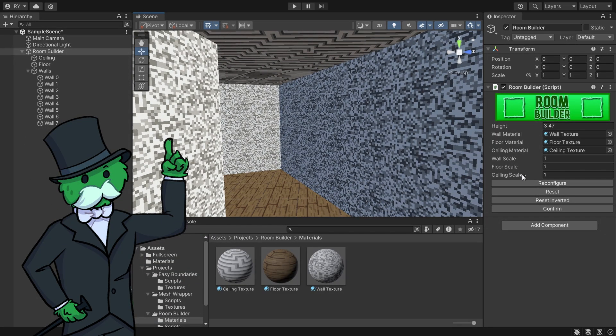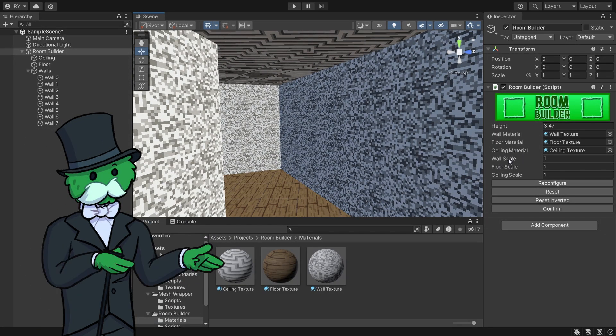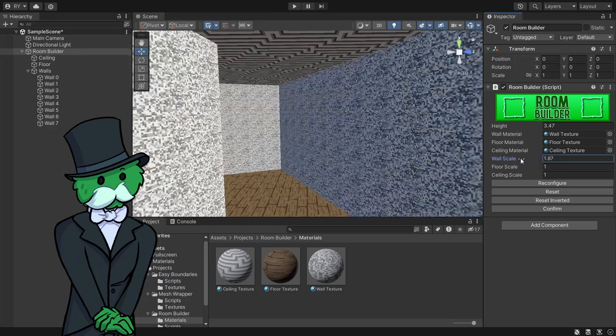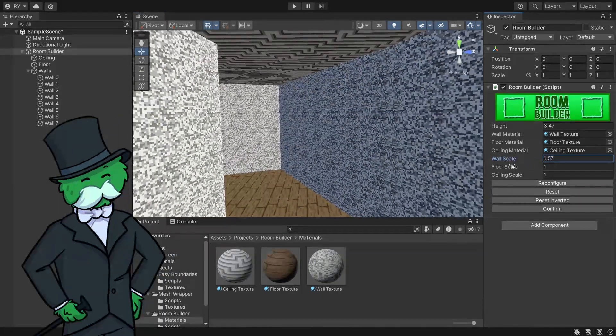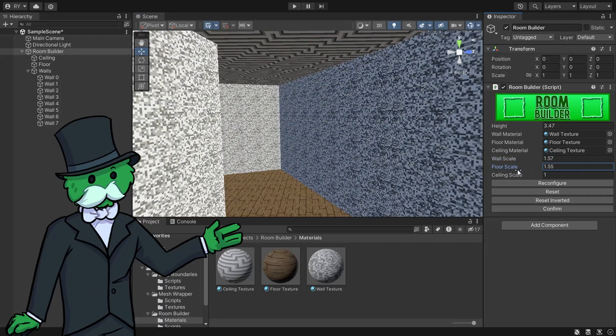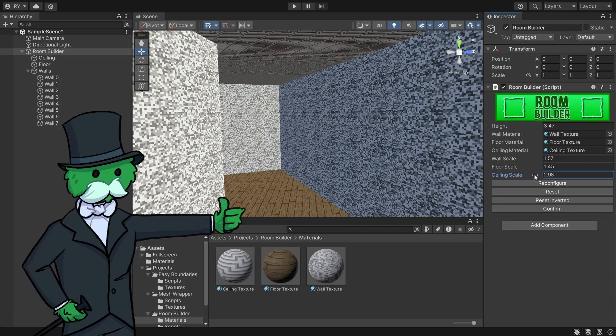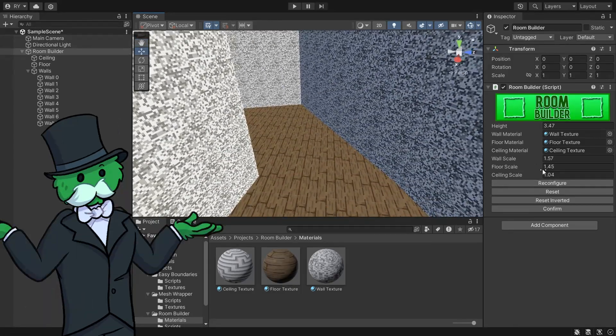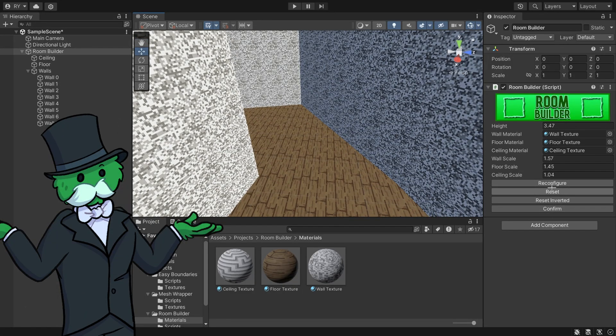If you go down, you can see there are a few things here: the wall scale, which is the texture scale, the floor texture scale, and the ceiling texture scale. You can edit all that, and you've got a few buttons down here.